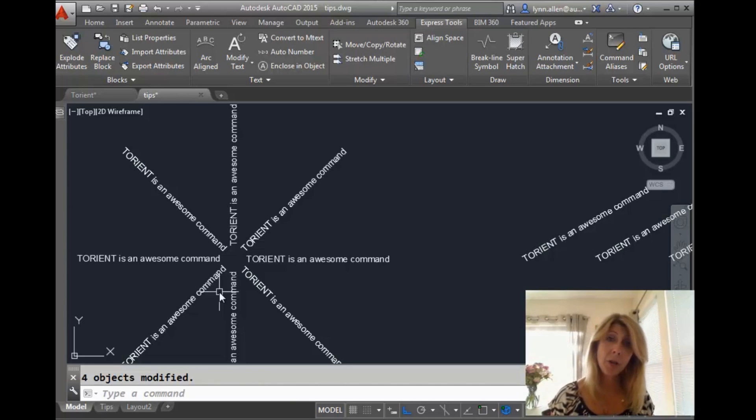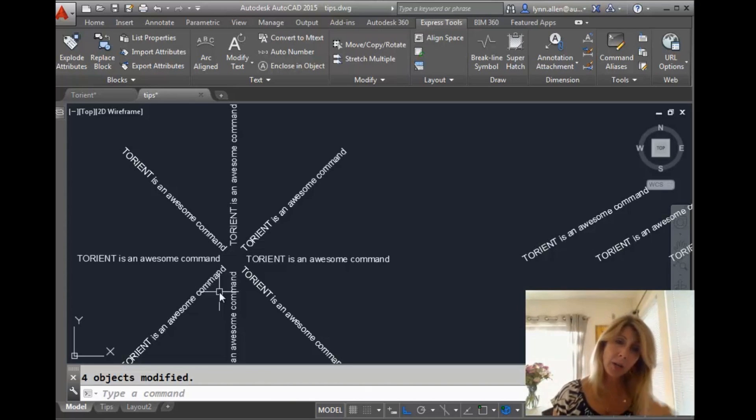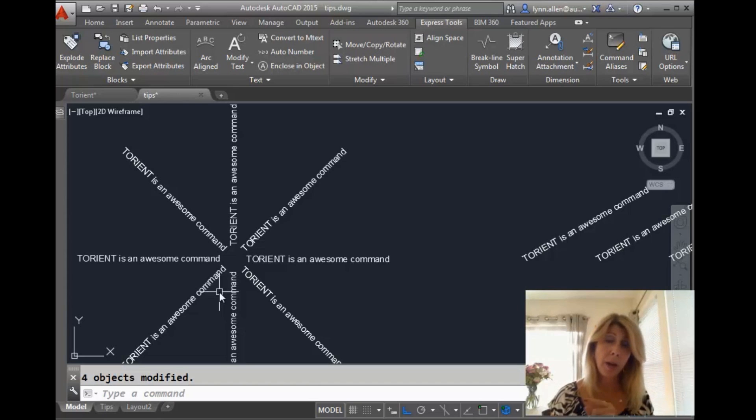All right. So if someone hands you a drawing where the text is not that easy to read because it's not quite going in the right direction, this command is going to help you out.